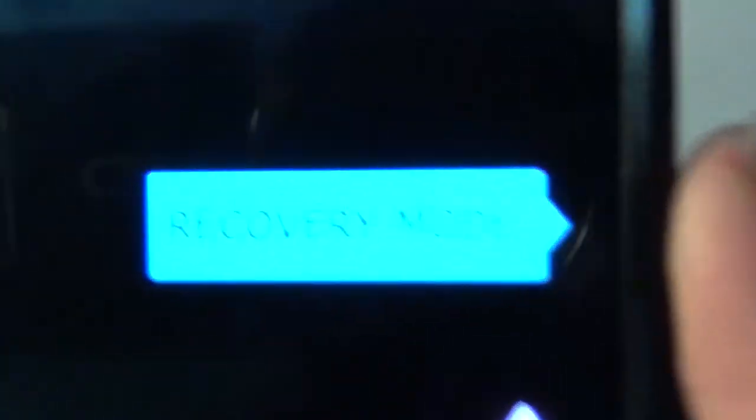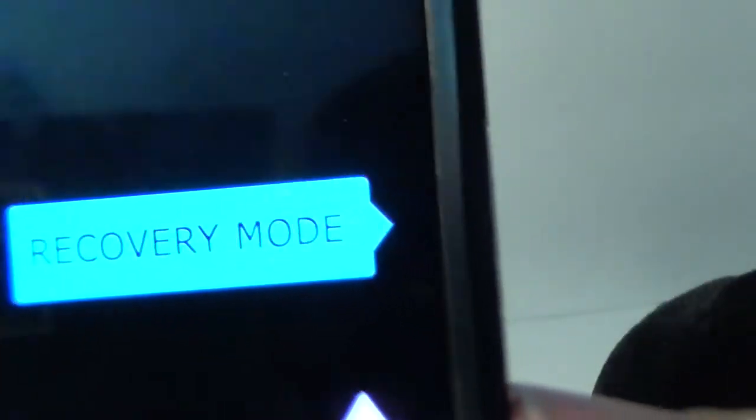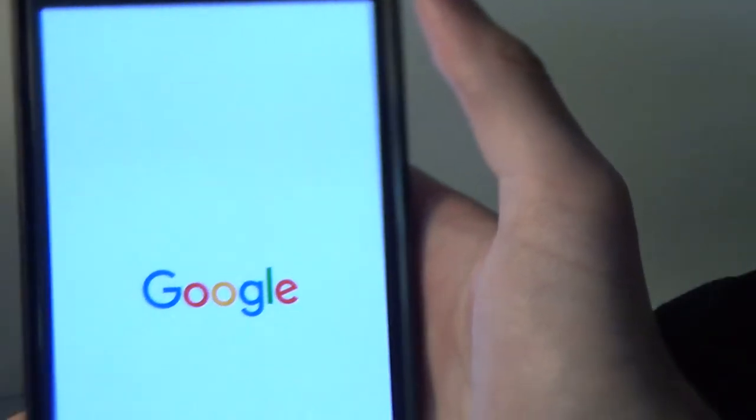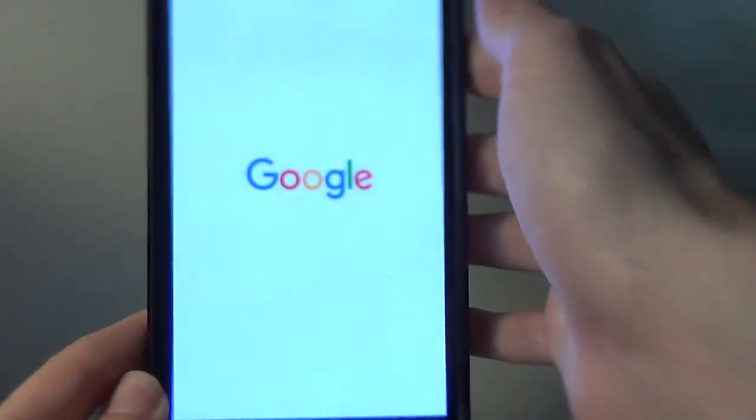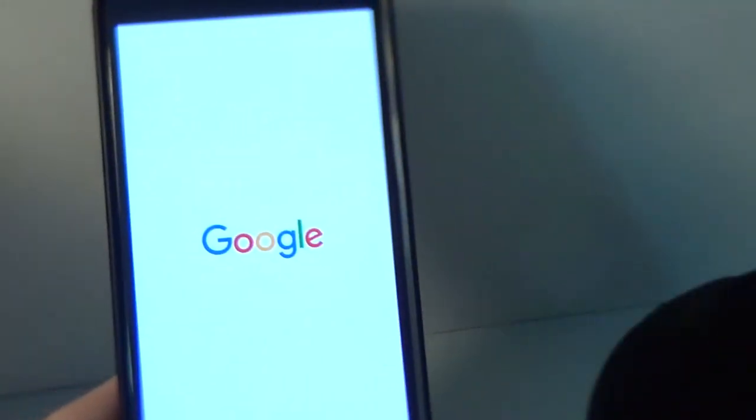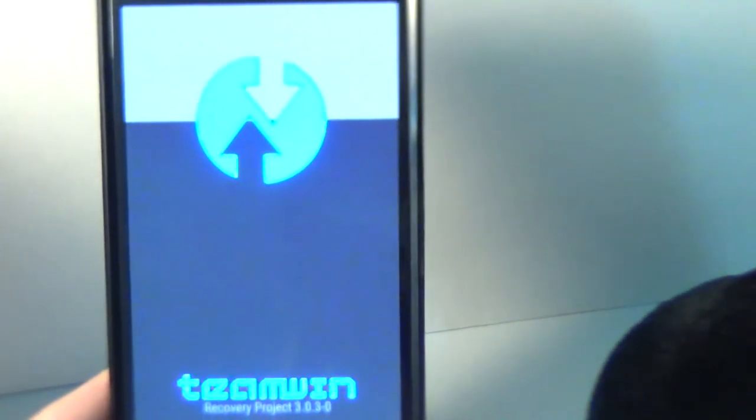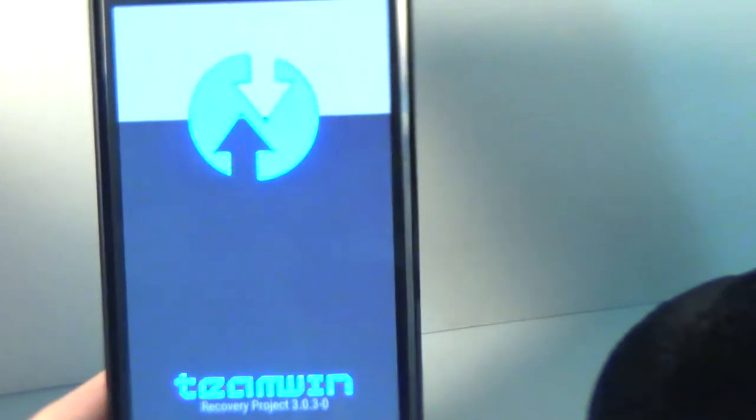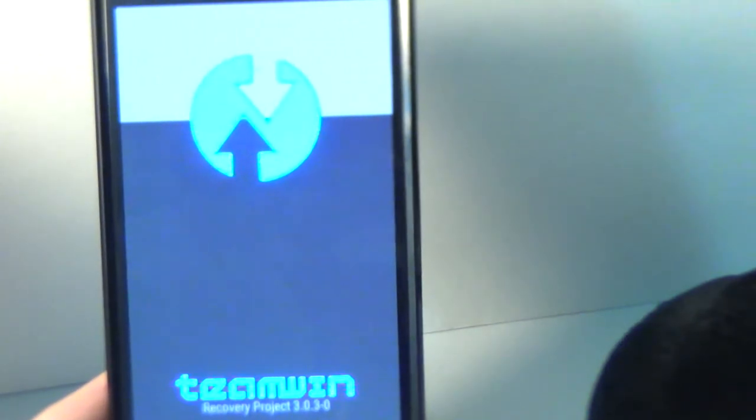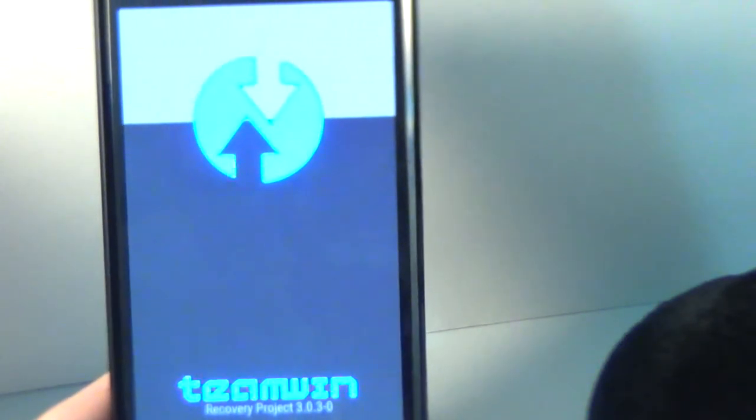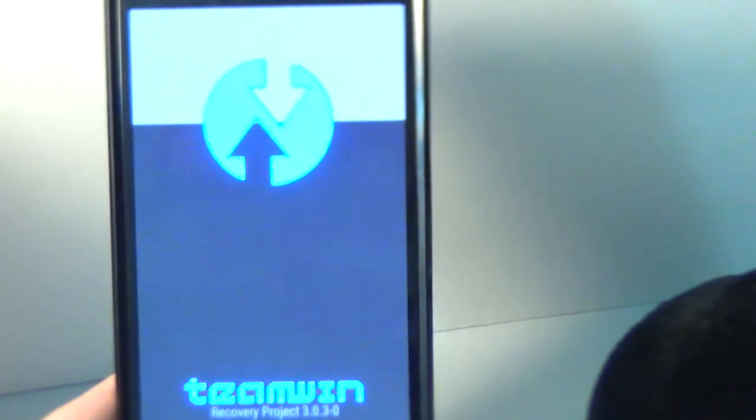You can scroll up and down this little list here and do it until you see recovery mode. Then, simply press the power button right here.